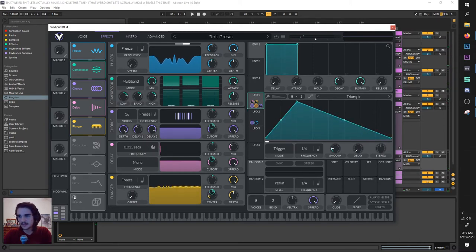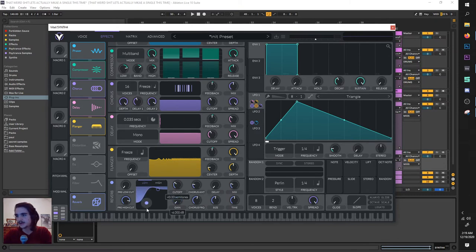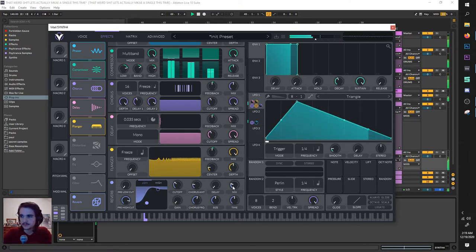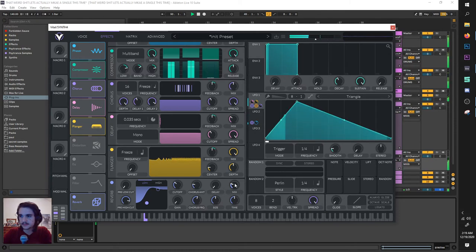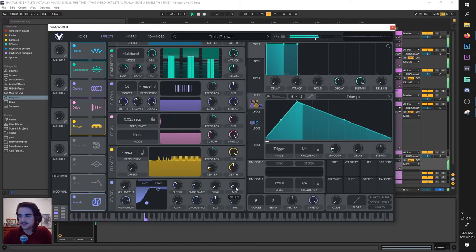Last thing is a tiny bit of reverb with the lows cut out. I think that reverb sounds great, and just turning the mix down so it's not super reverb-y.